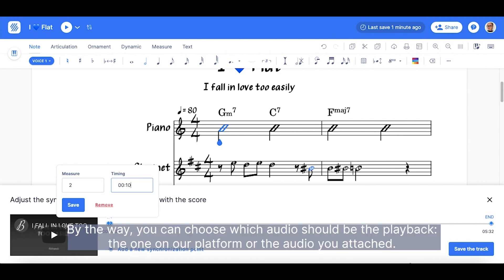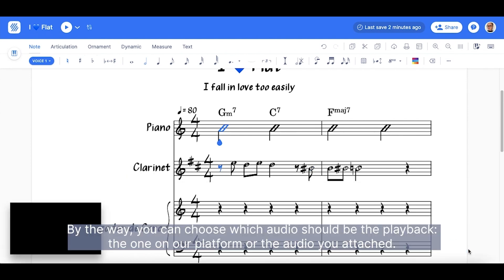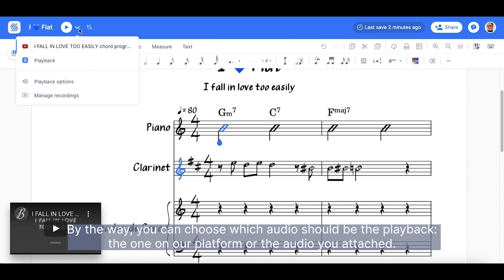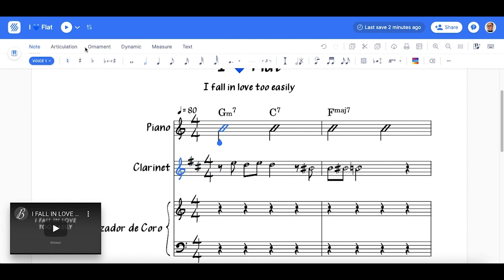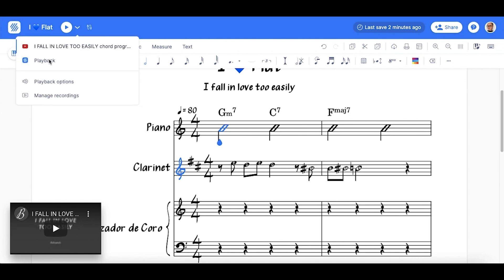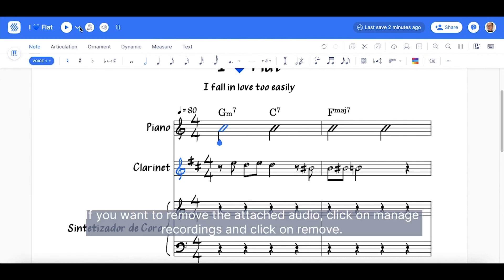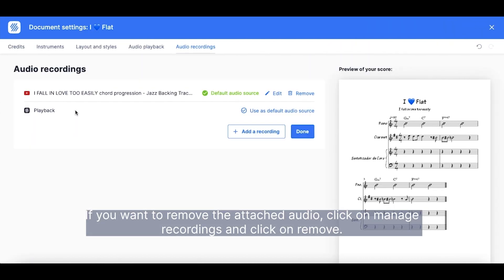By the way, you can choose which audio should be the playback — the one of the platform or the audio you attached. If you want to remove the attached audio, click on Manage recordings and click on Remove.